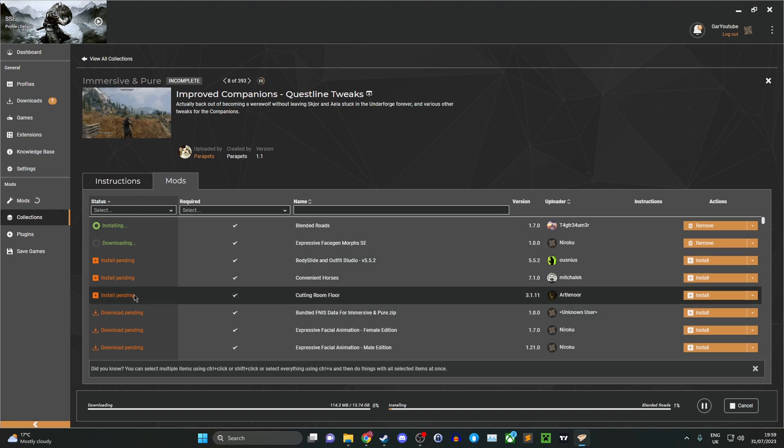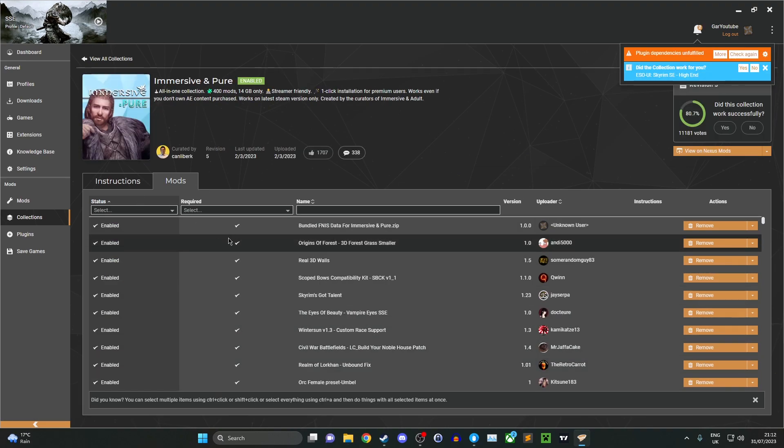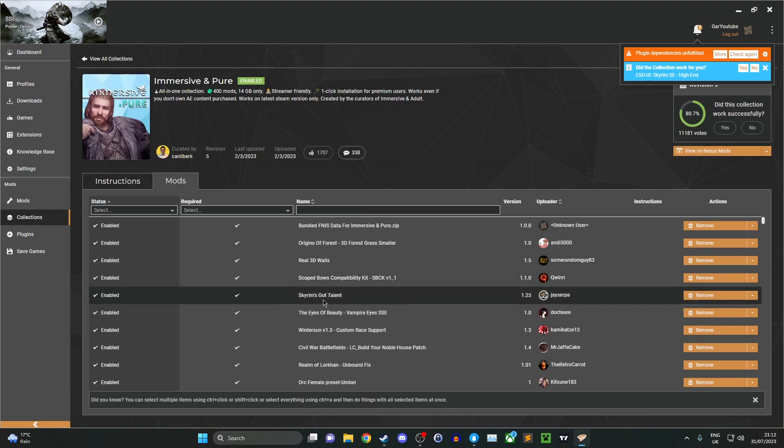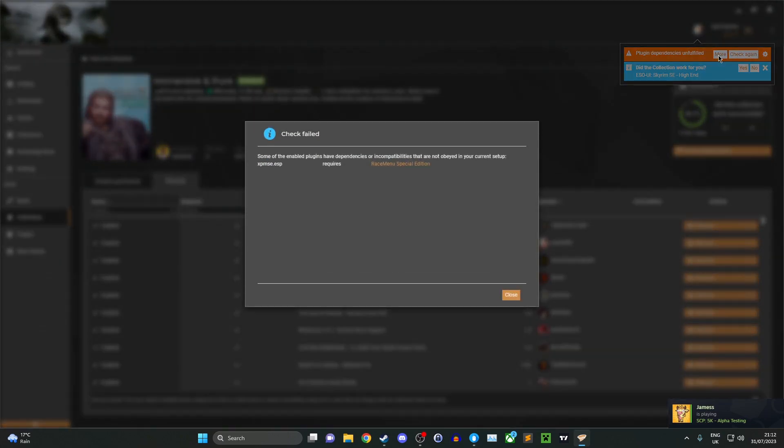Once all the mods have installed, click deploy mods, which I've already done in the notifications bar. Also check for any dependencies that are still waiting. If they are still not being fulfilled, you can see what it actually requires.